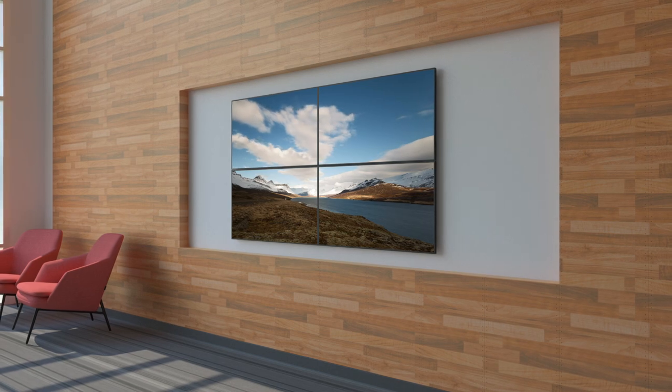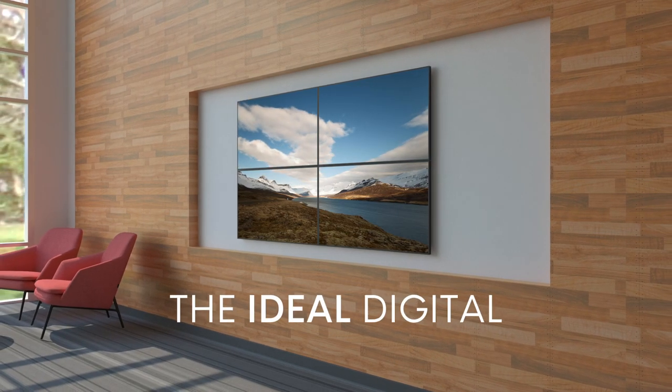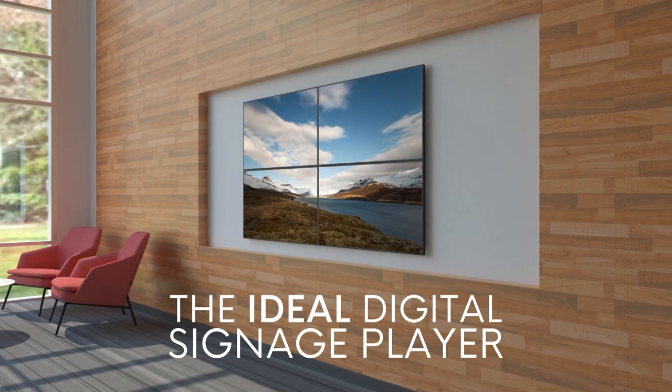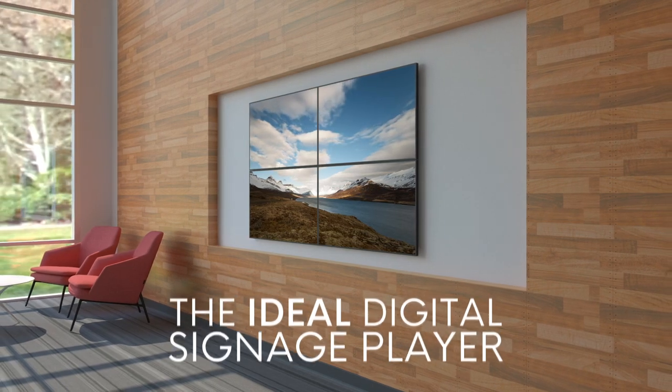The NMP 660 also makes for an ideal digital signage player for any organization with budget or IT staffing constraints.